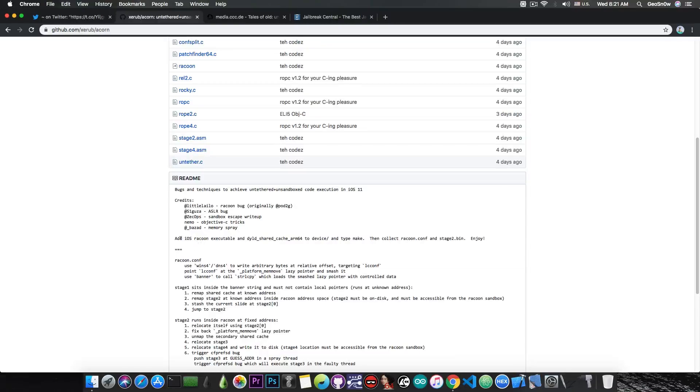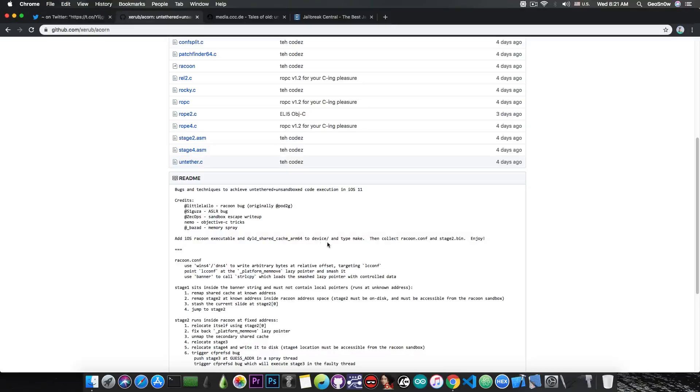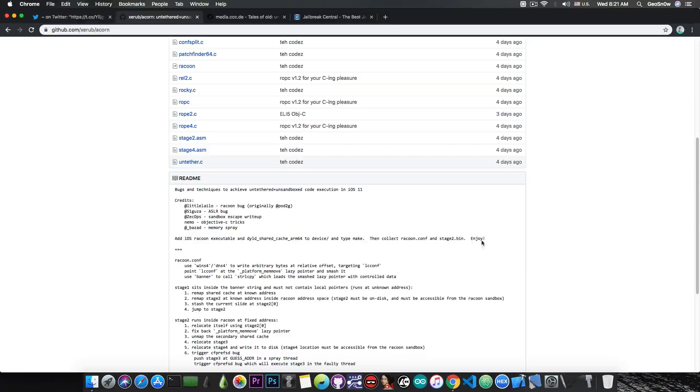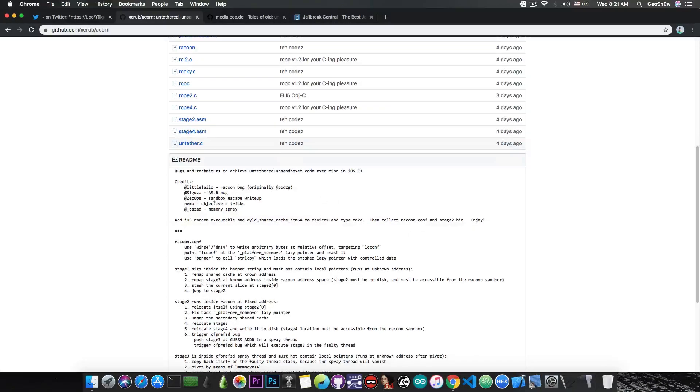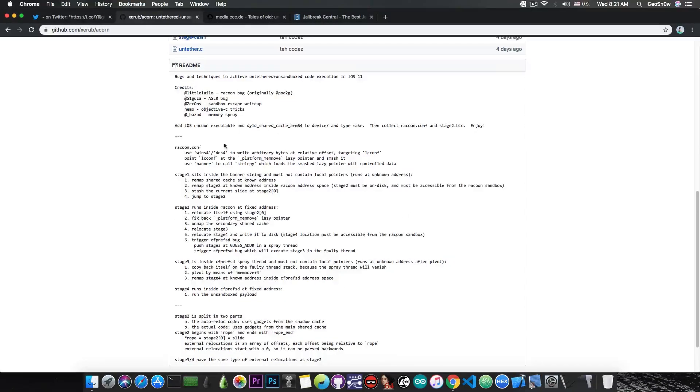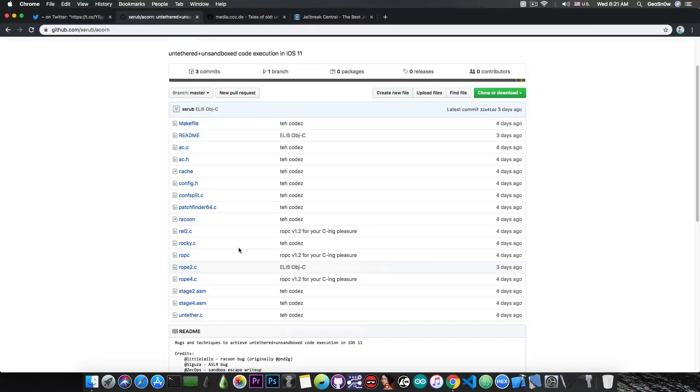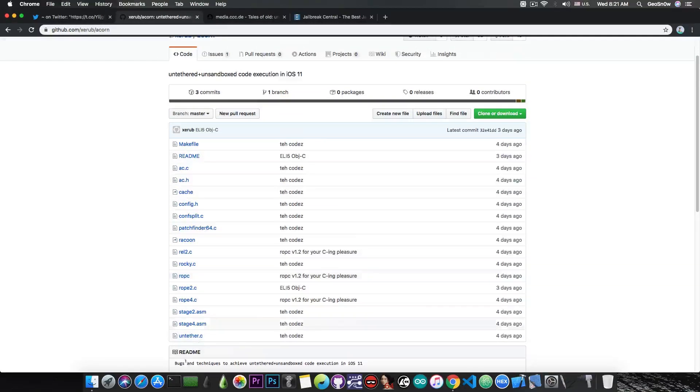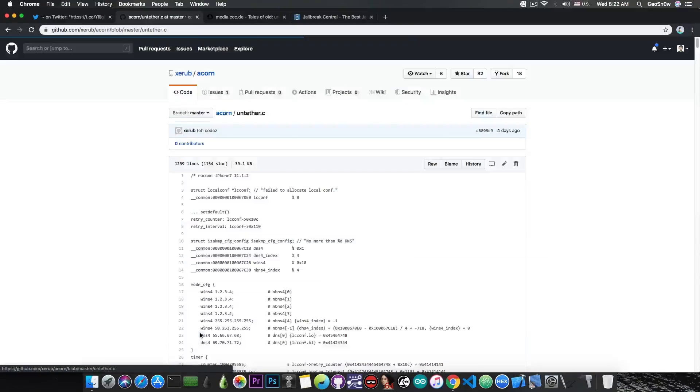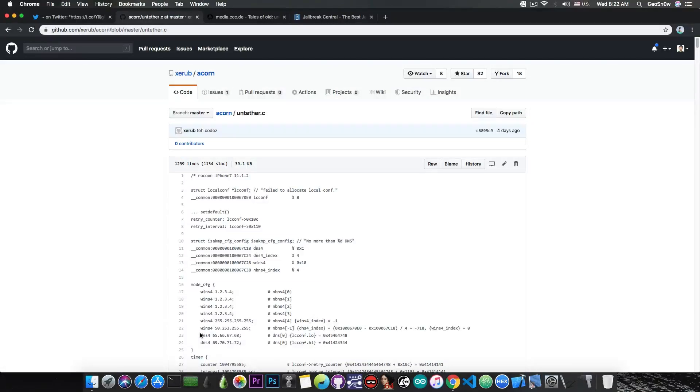It says add iOS Raccoon executable and dewild shared cache arm64 to device and type make, then collect raccoon.configuration and stage2.ban and enjoy. It explains everything that the stages do and what each individual stage is preparing in the background, so for those of you who are interested in this kind of stuff, it's actually very interesting.